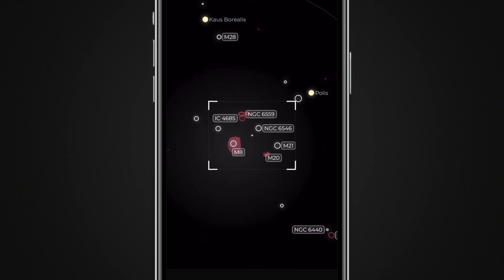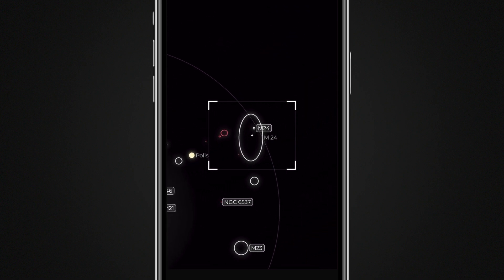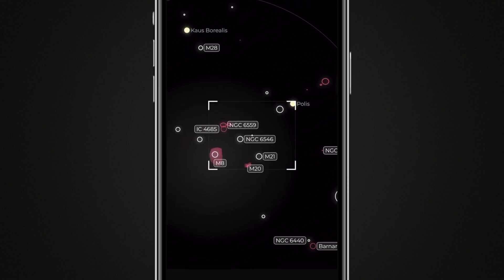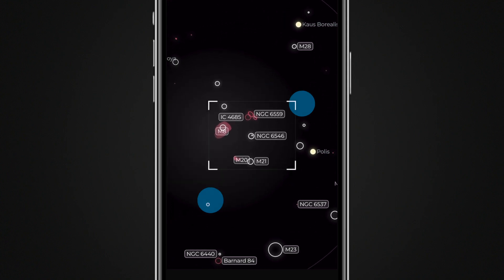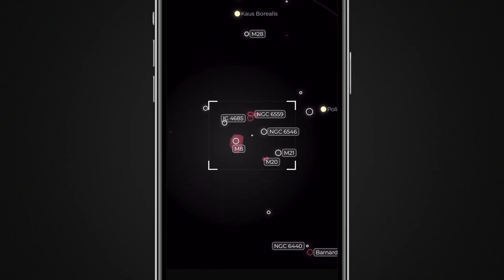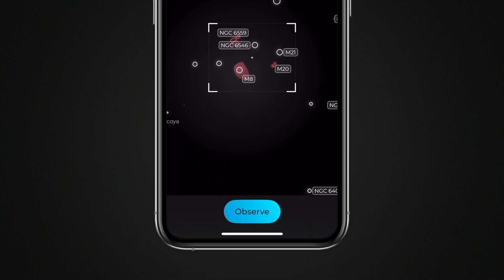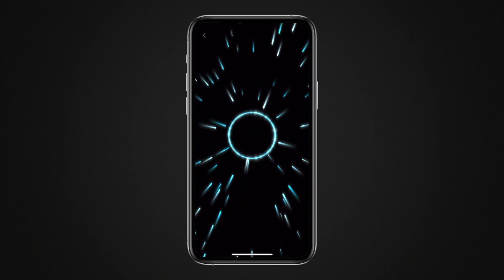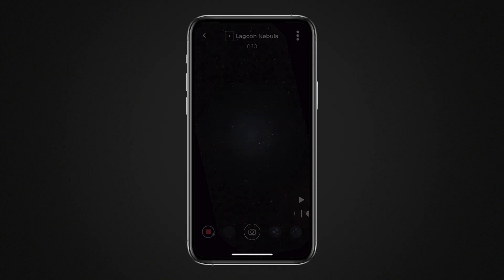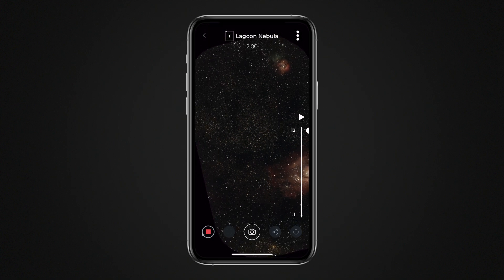Drag the star map to move the mosaic frame and achieve a better composition, or to include other celestial bodies near the main target. You can also use two fingers to rotate the map and adjust the orientation of the field of view for perfect framing. When satisfied with your framing, tap the Observe button to start capturing the mosaic.